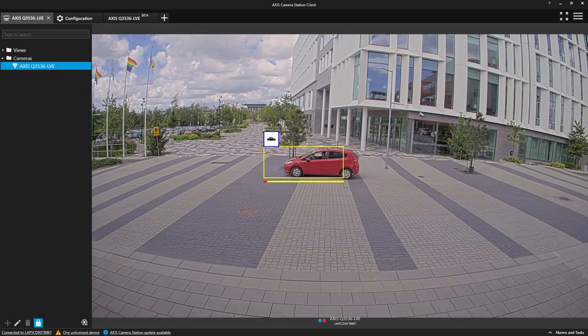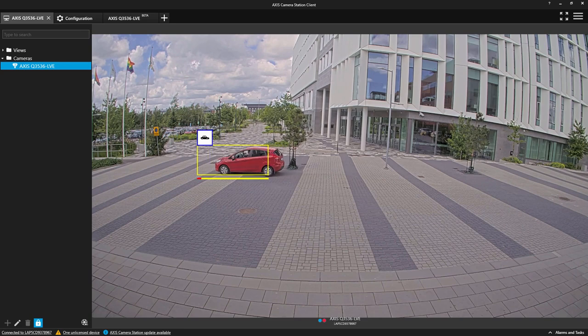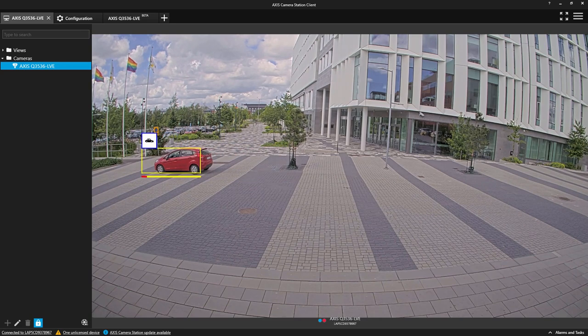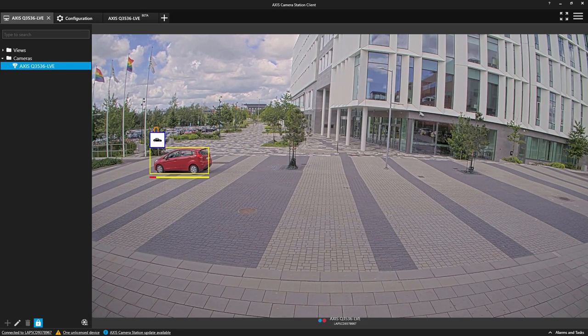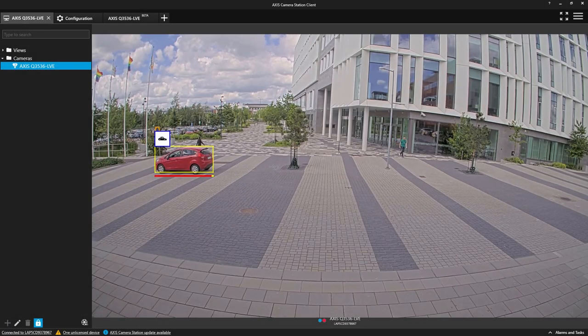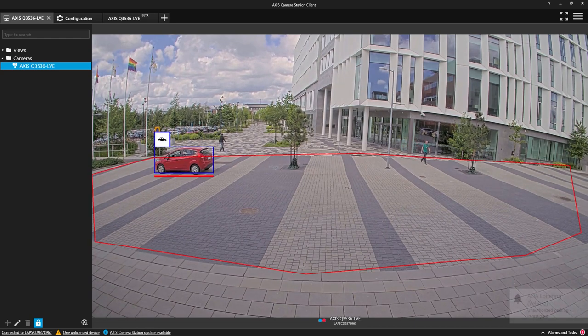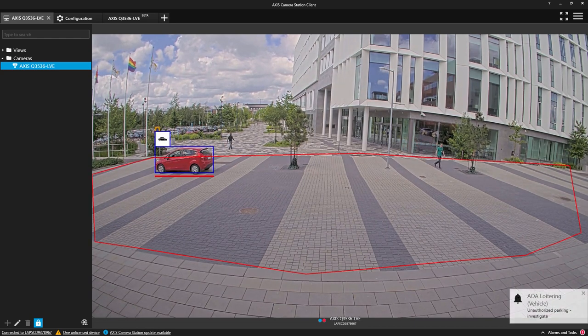Here we can see a car has entered the zone and the timer starts. When the timer is expired, an alarm message is displayed to the operator.